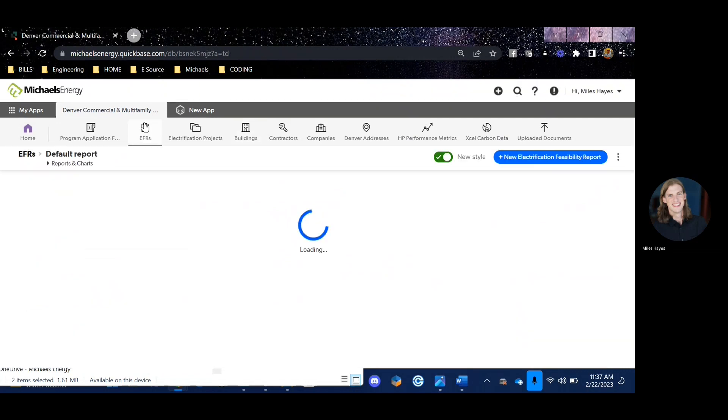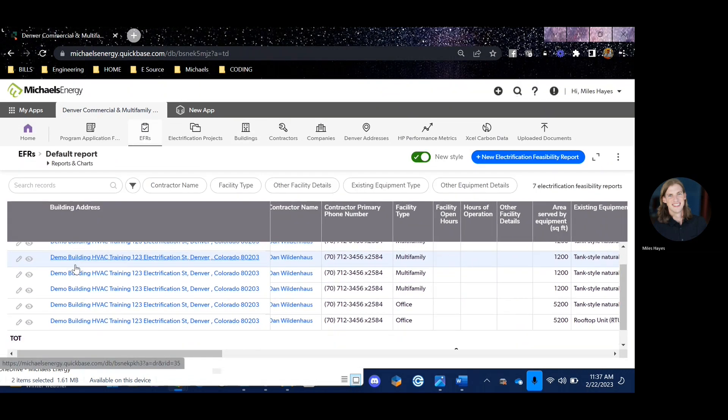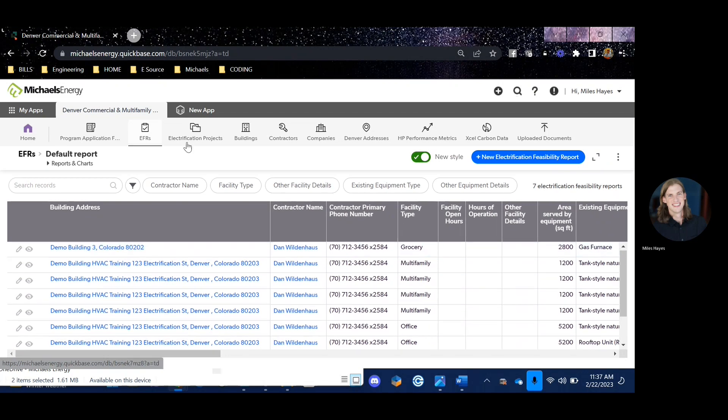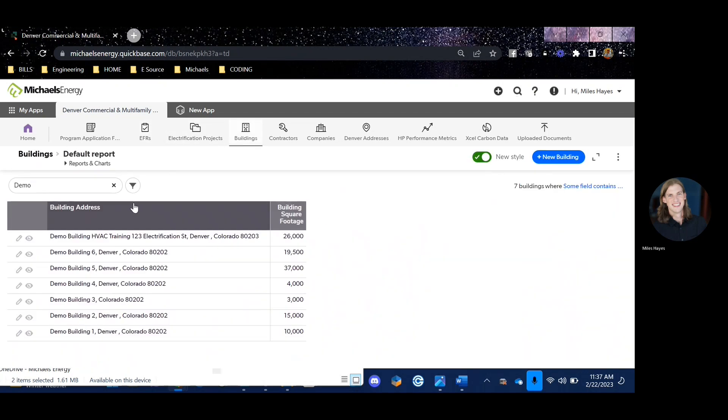Once I've added an EFR to that building, I can also click the EFR tab at the top. This is where I'll see all the EFRs that I'm working on or that are in process.